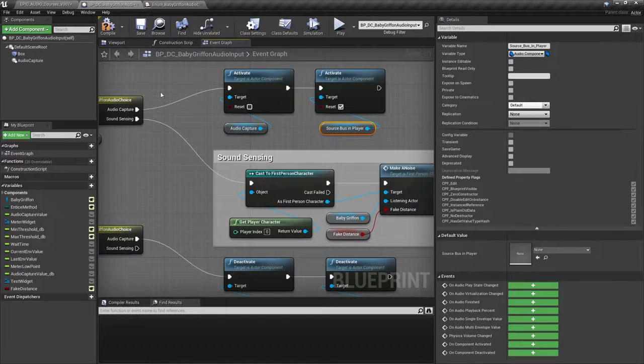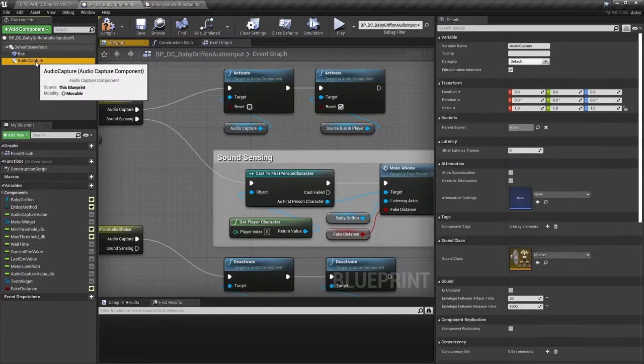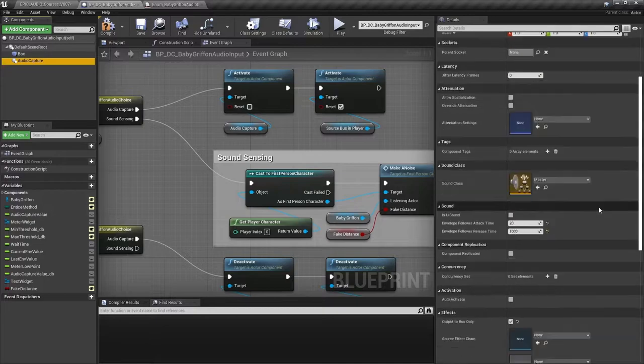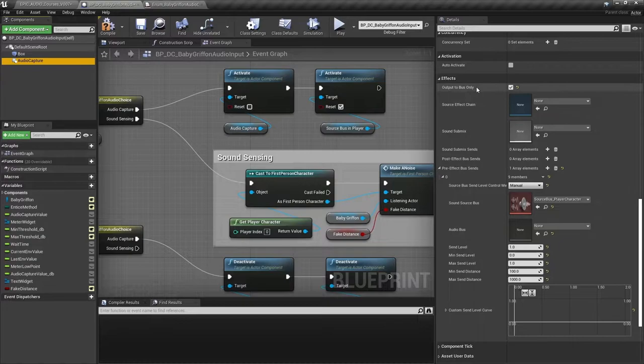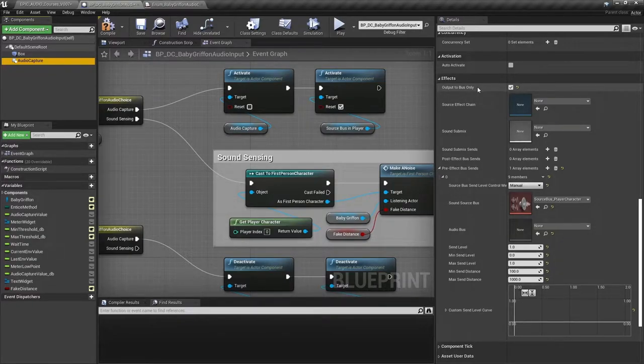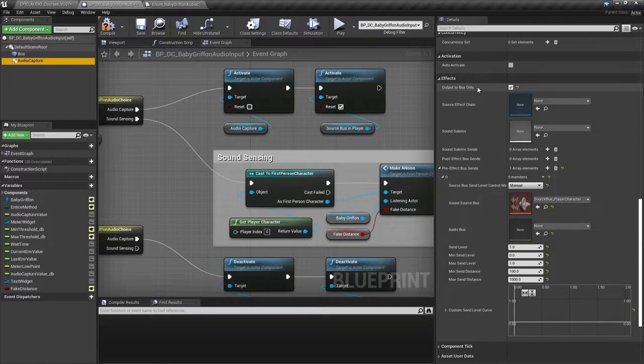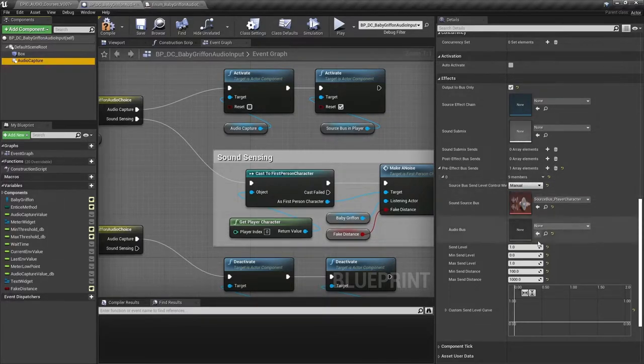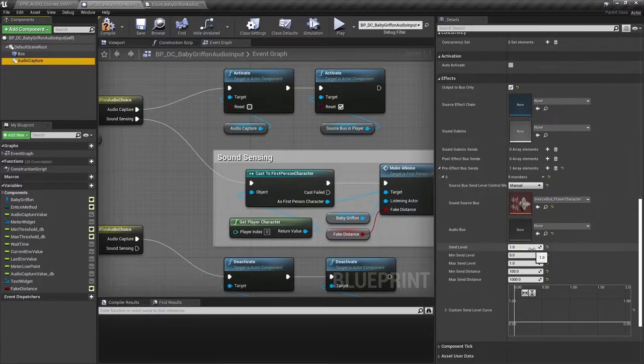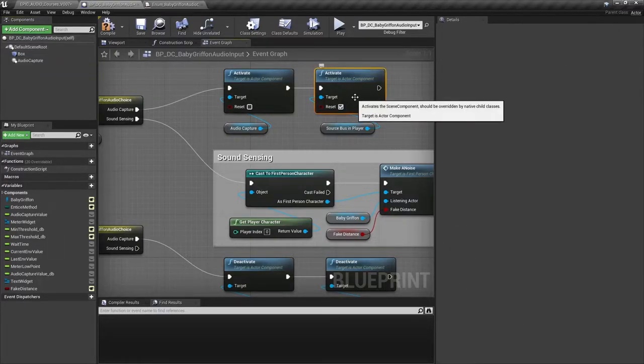If we select the audio capture component and go down to the effects section, you can see that this is set to output to bus only. This means all of this microphone input sound will be going to the bus that we designate. This is the source bus player character. And we're using a manual send, send level one. Now you won't have heard this yet since that source bus has not been active.